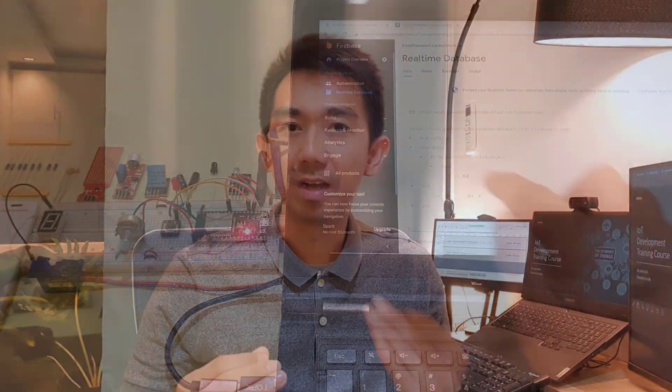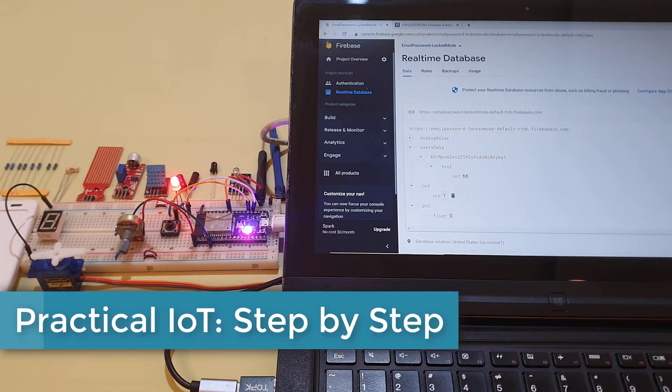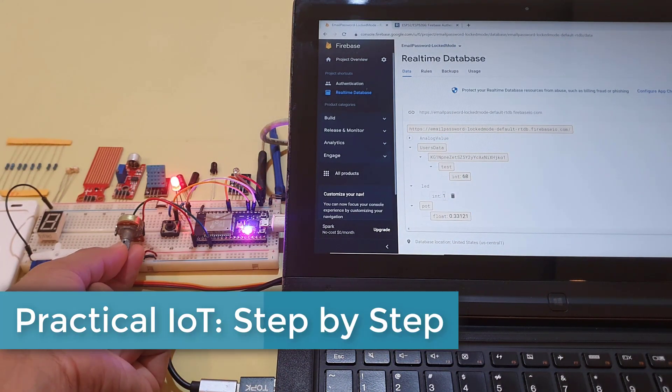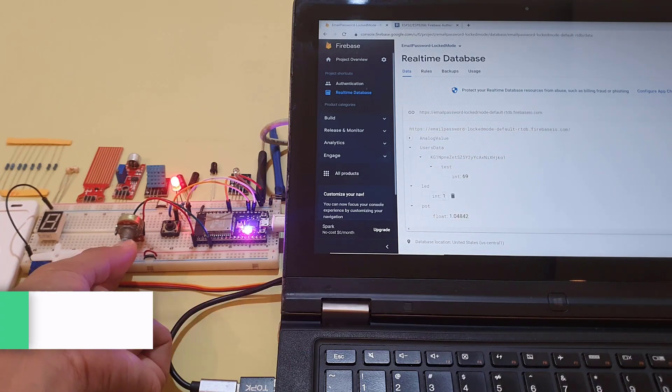In this course, I'll teach you all the important knowledge and skills that you need to start creating your amazing IoT products and solutions from scratch, step by step. Hi, my name is Cho Ed Go, and welcome to the IoT Development Training Course.